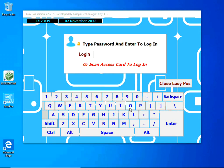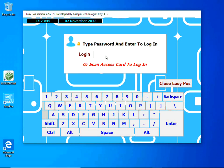Hi and welcome to this video showing you how to use the user security feature on EasyPos. Let's login with the default administrator password which is 1234.